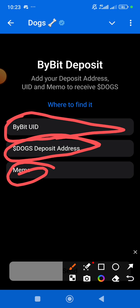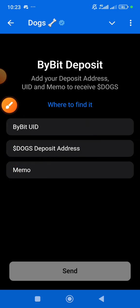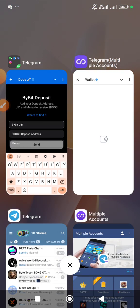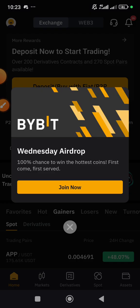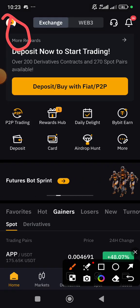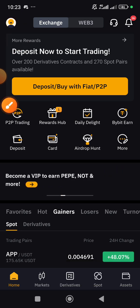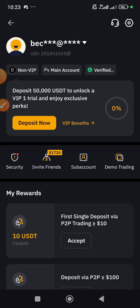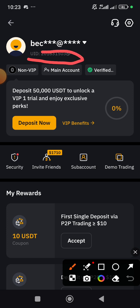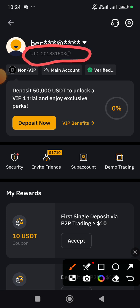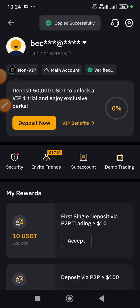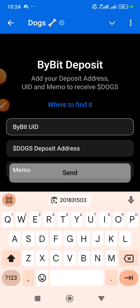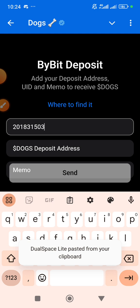Now you need to be very careful here. You need: Bybit UID, a deposit address, and a memo. Let me explain everything in detail. To find your Bybit UID, open your Bybit exchange, go to the home screen, and tap your profile section. Once in your profile, you can see your UID number there. Click the copy icon — you'll see 'Copied successfully.' Then minimize and paste it into the UID field.